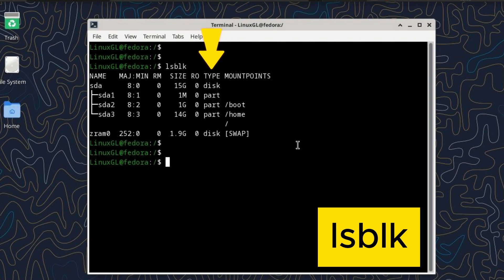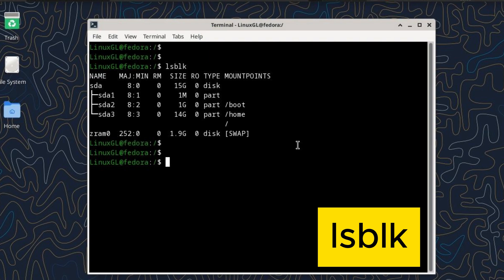TYPE specifies the type of the block device. Common types include disk, part (partition), and loop (loopback device). MOUNTPOINT shows the mount point of a partition or file system.